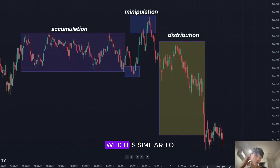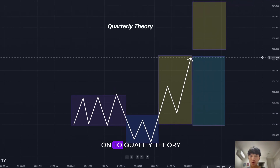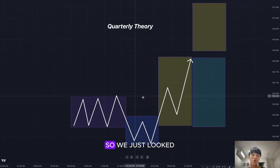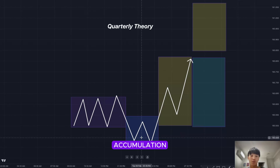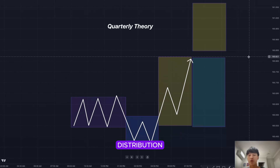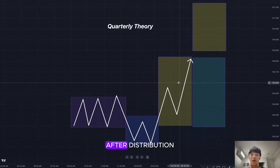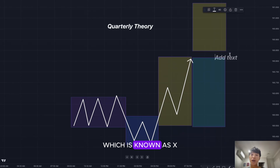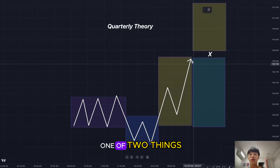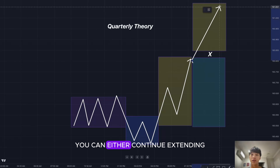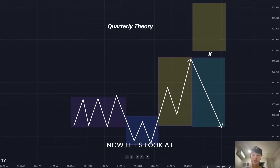Now let's move on to Quarterly Theory. Similar to Power of Three — accumulation, manipulation, distribution — but with one additional session after distribution called 'X.' It's called X because it can do one of two things: it can either continue extending or it can reverse.